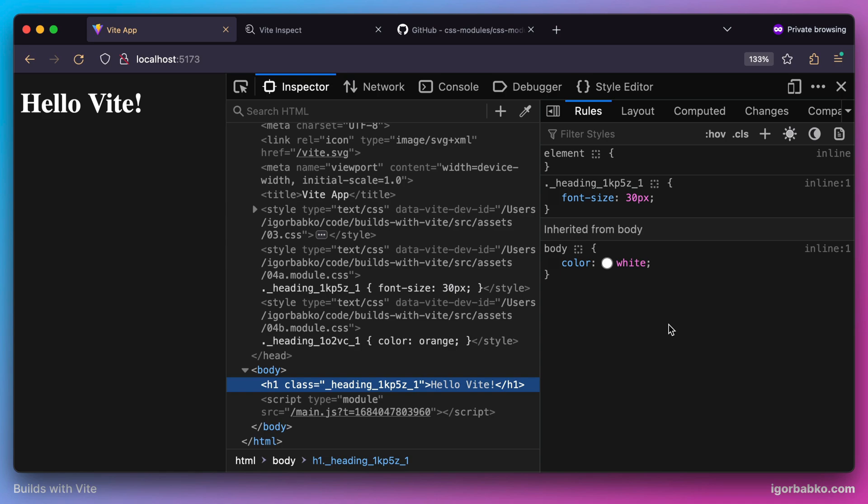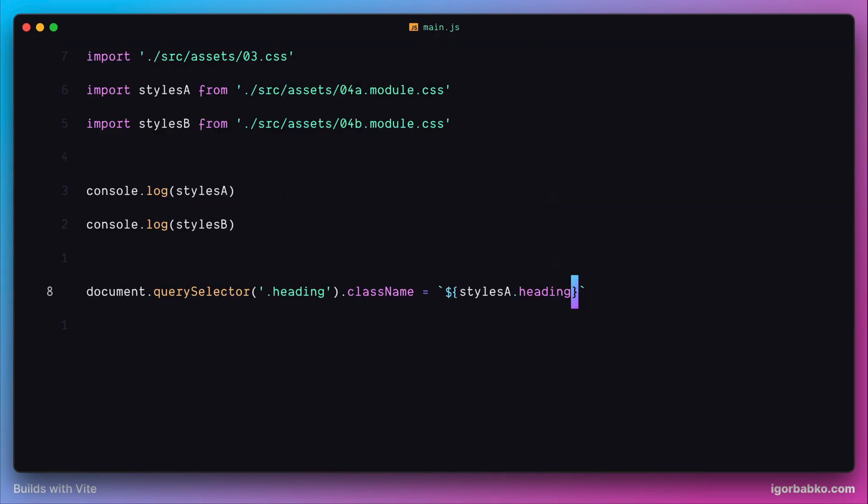And if I would like to also apply text color, I'm going to have to manually assign CSS class from the second module, styleB, in the same way, by referencing heading property.